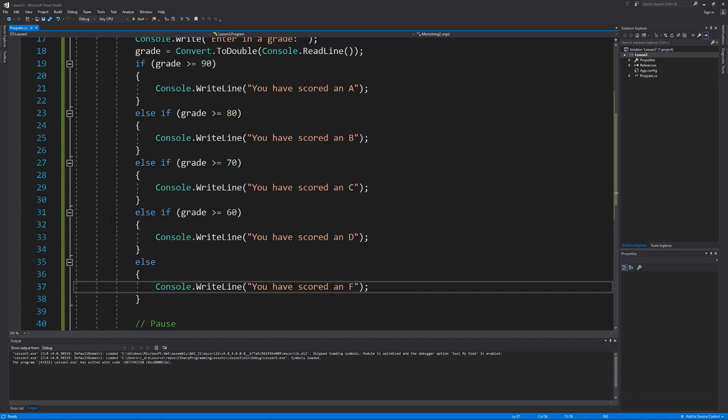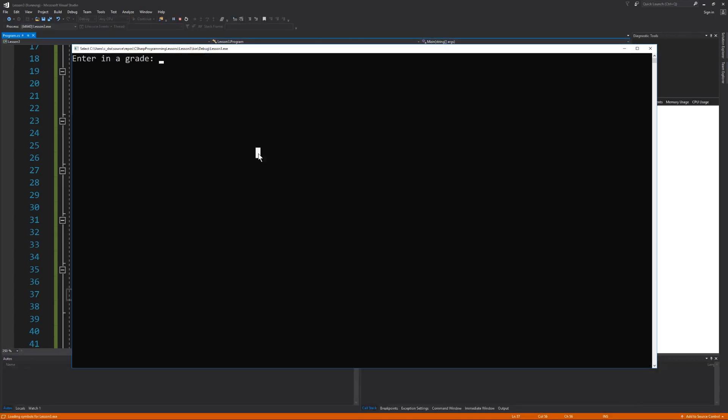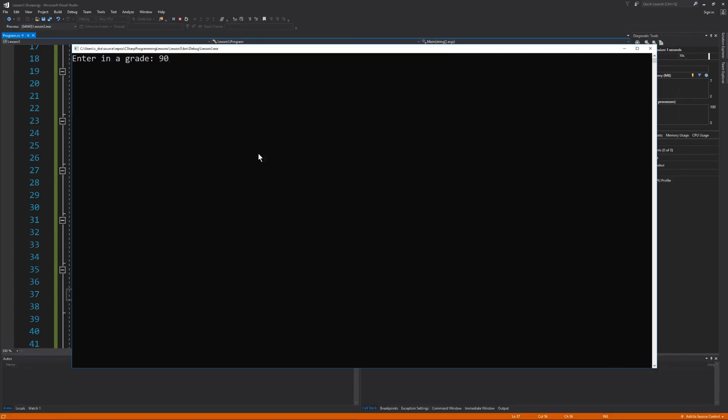Now let's test all these conditions. Starting with the grade of 90, we can see that we're prompted that we have scored an A. And because we satisfied the first if statement, all of the other else if statements and the else statement get skipped.